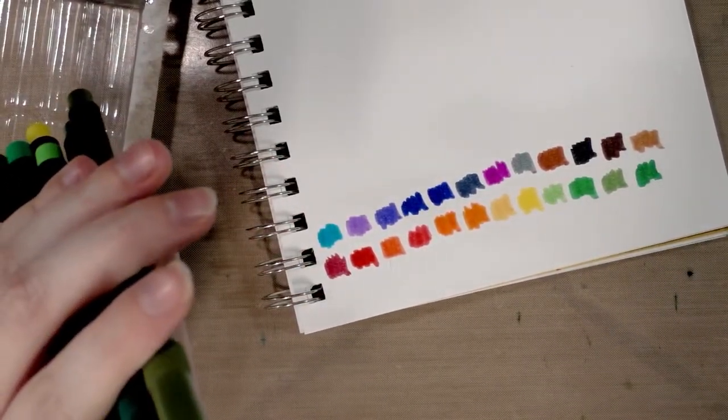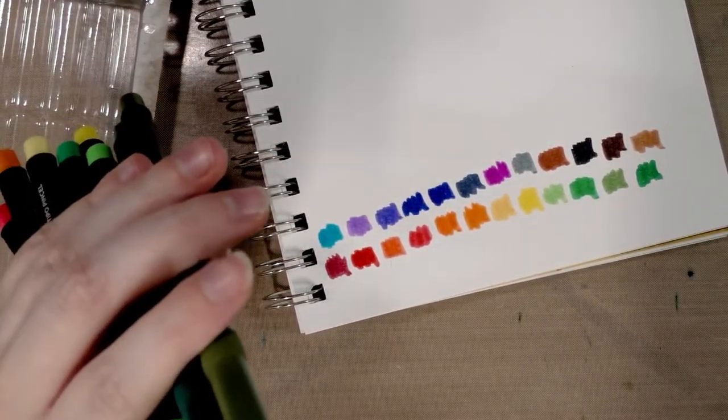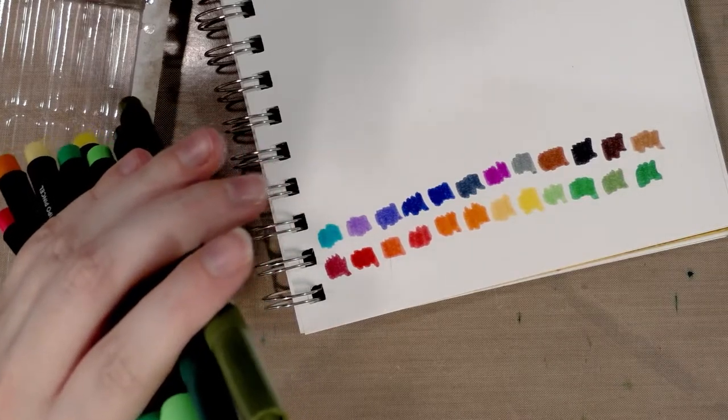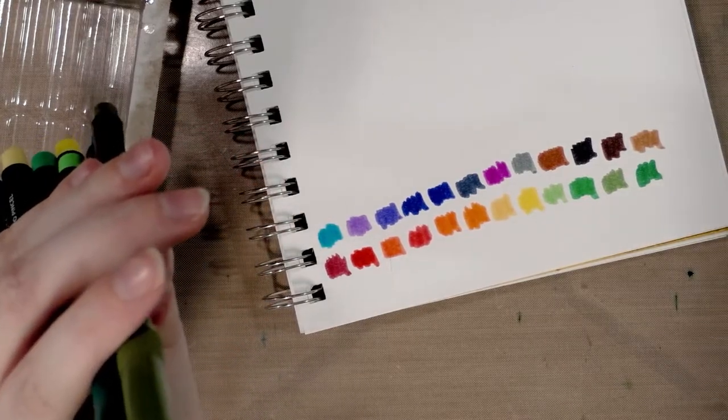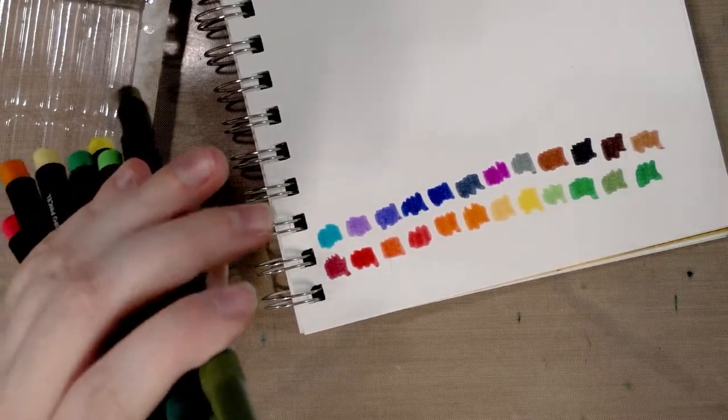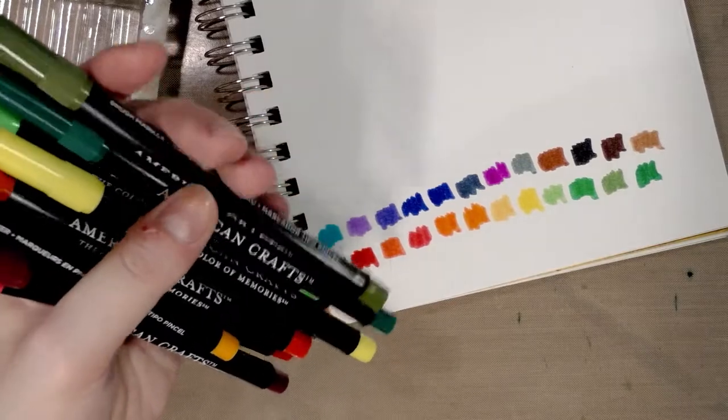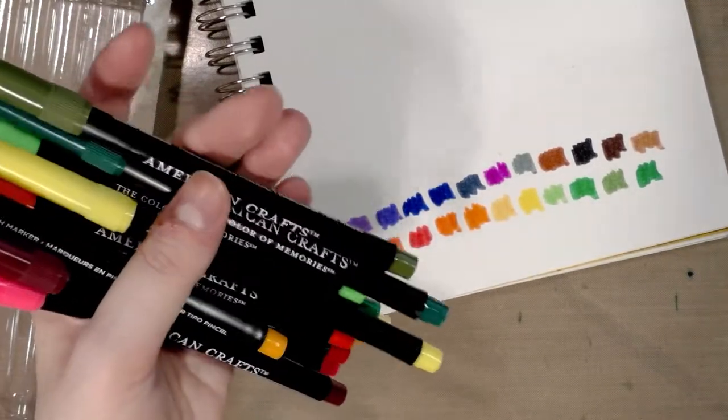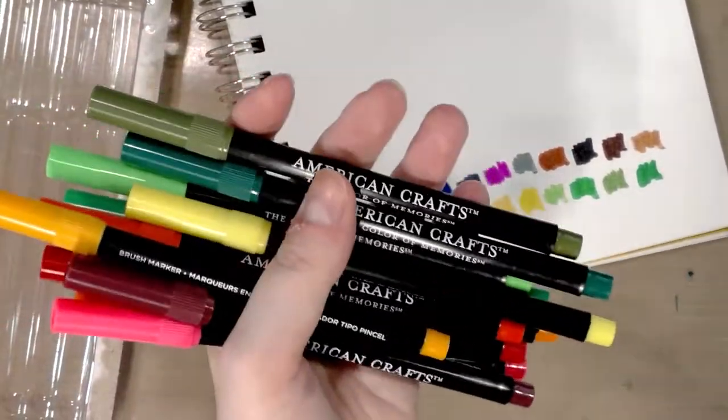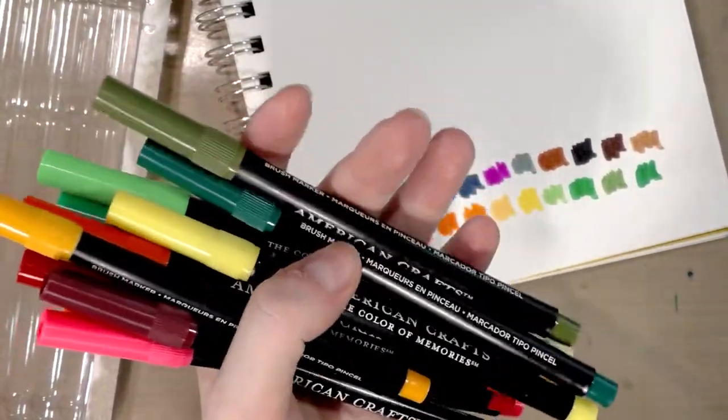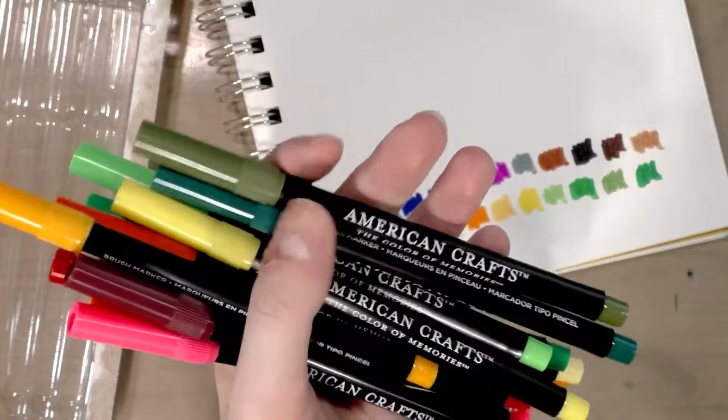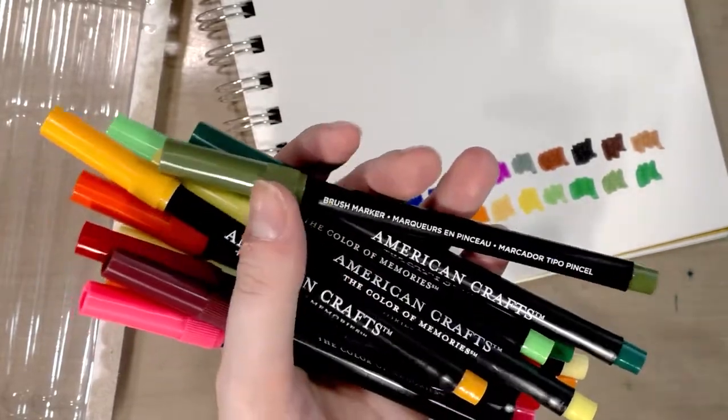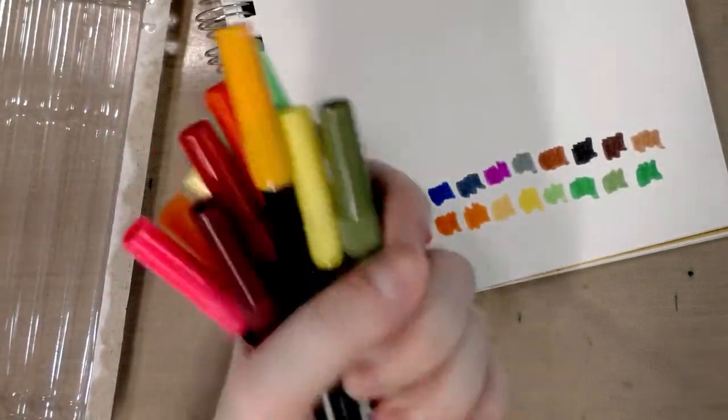If I decide to do a field test, you guys will see a field test next. If not, I hope you enjoyed this video. I hope you at least got a laugh out of this video. I hope you skip the American crafts, the color of memories, brush markers.